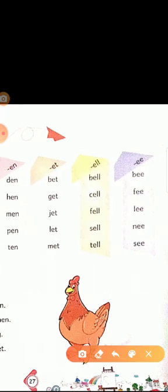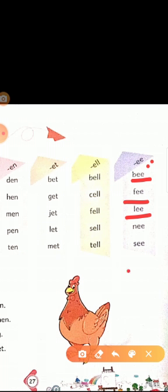Your next rhyme word ending is '-ee.' B-E-E, bee. Bee means 'madhumakhi' (bee). F-E-E, fee. Fee means 'shulk' (fee/charge). L-E-E, lee. Lee means a sheltered calm place. N-E-E, nee — used for name or surname. S-E-E, see. See means 'dekho' (look/see).